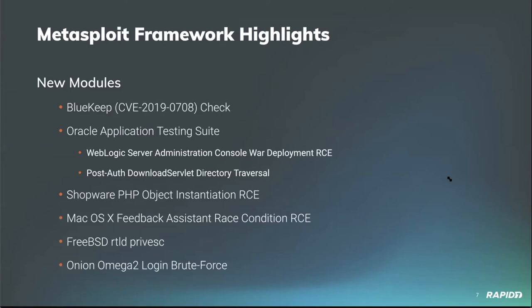Contributor Tim Wright provided a module for a local exploit, a vulnerable macOS feedback assistant, which can lead to a root session. Community contributor B Coles added a new exploit module which targets a vulnerability of FreeBSD's runtime link editor, allowing PrivESC to root, so you can get that escalation pumped up.